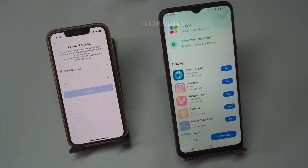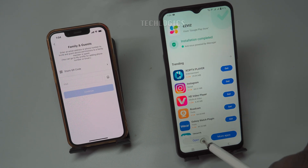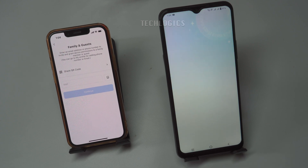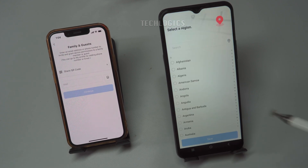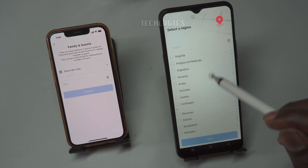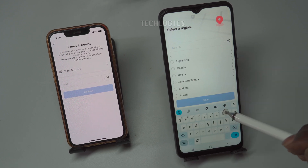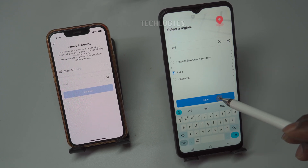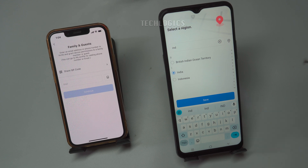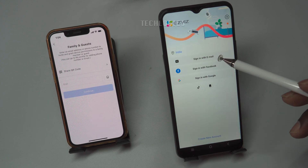To begin using the ESVIZ app on your friend's phone, they should first select their region based on their country. Then, they need to register for an ESVIZ account using their mobile number or email ID for secure sharing.